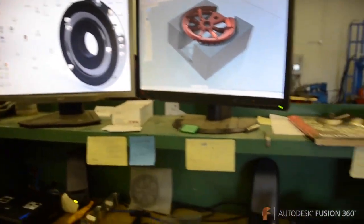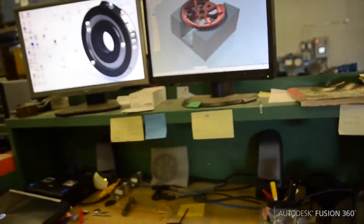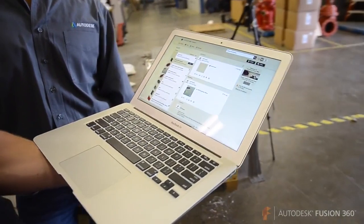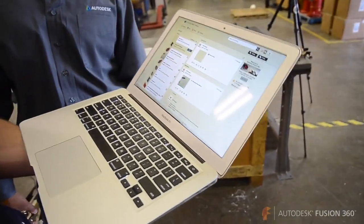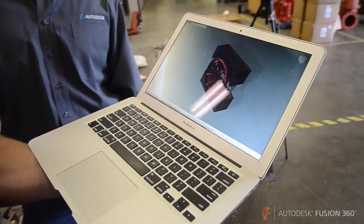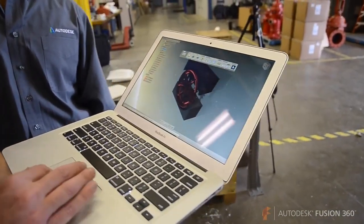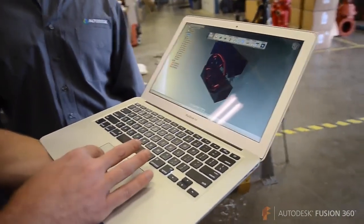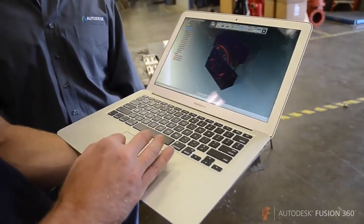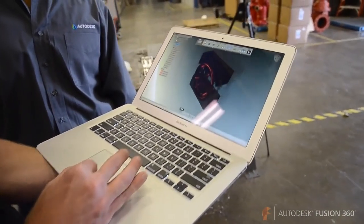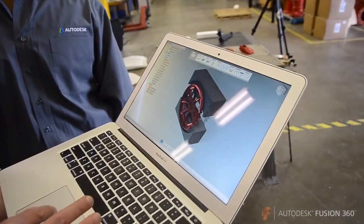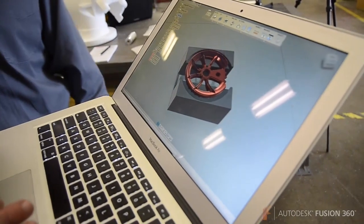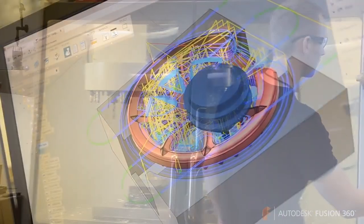So when I saw Fusion and it worked on a Mac, I said this solves my workflow issue because now I don't have to have another computer or dual boot my Mac just to render a 3D model. Now I can render the 3D model, put it on my website, and say this item is for sale next week.